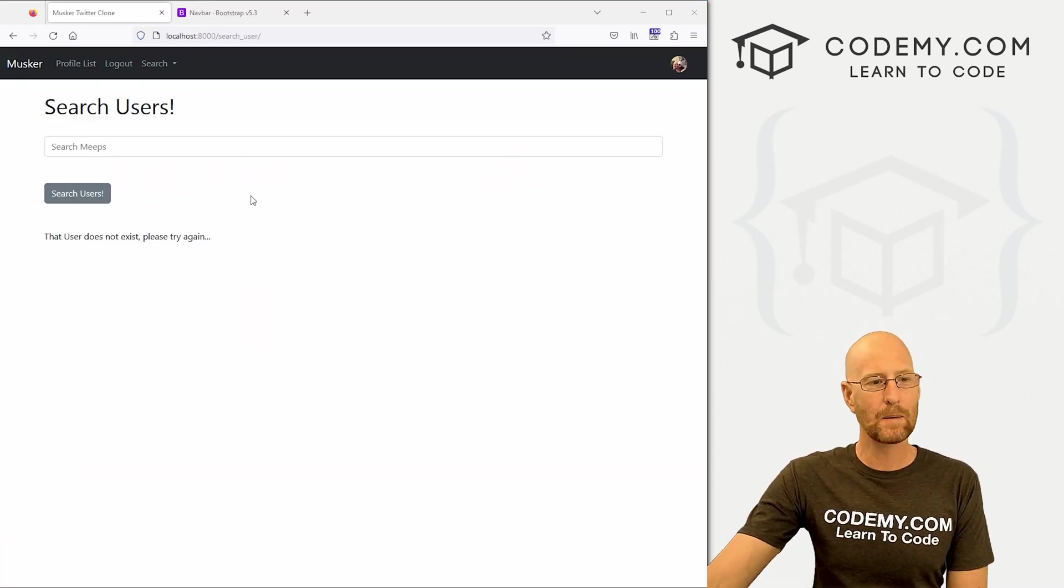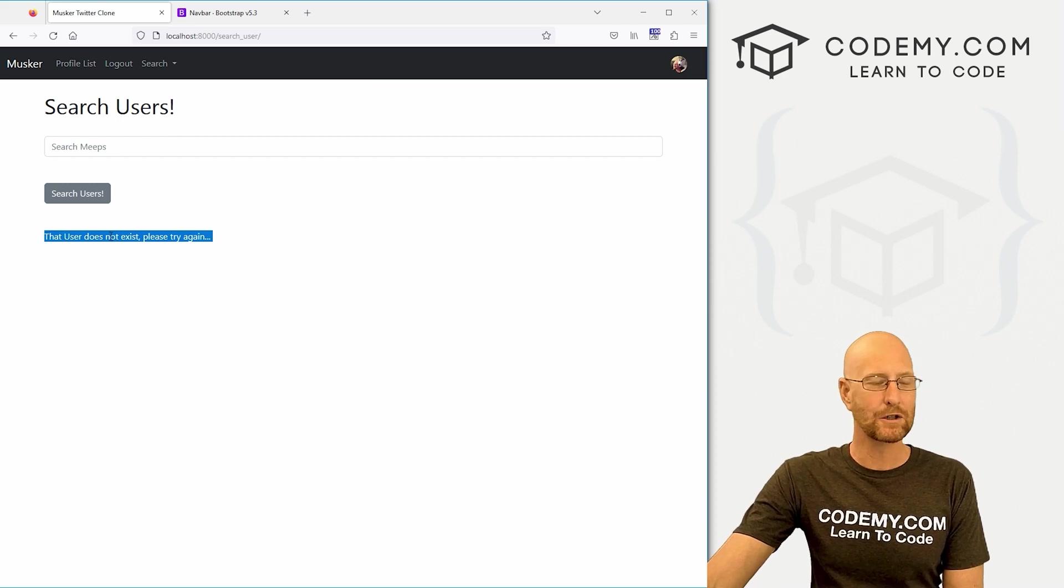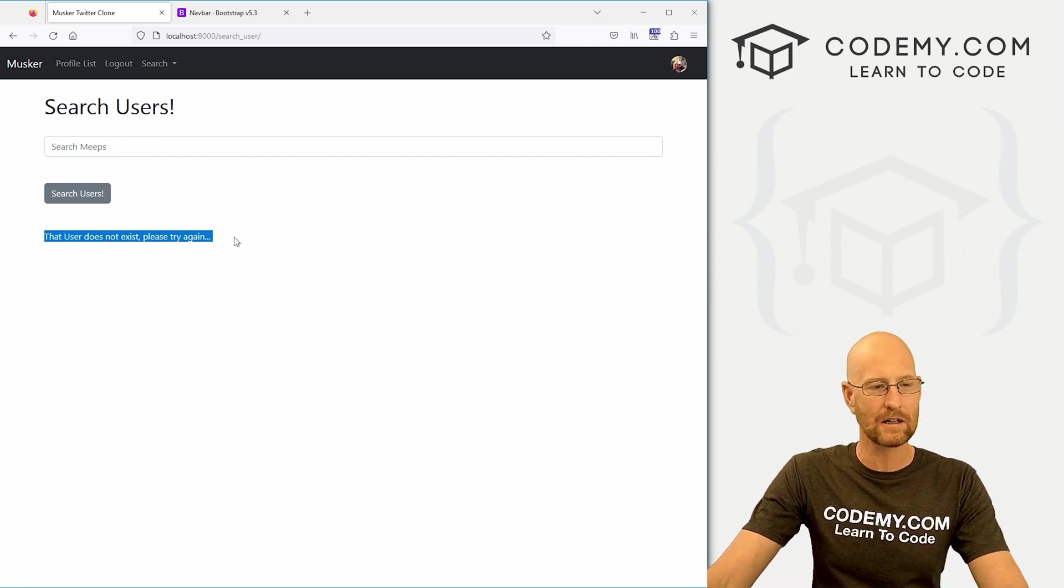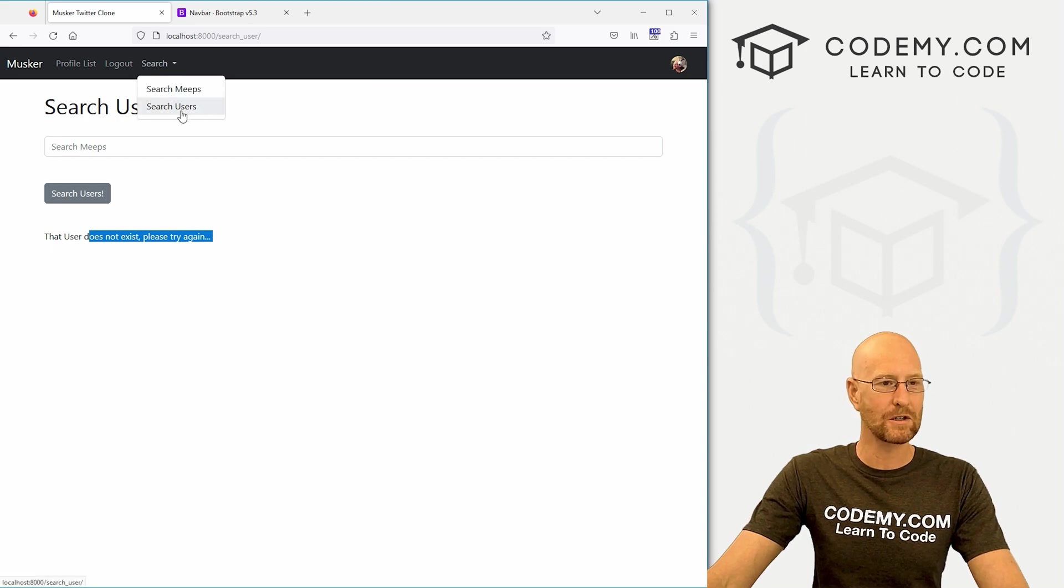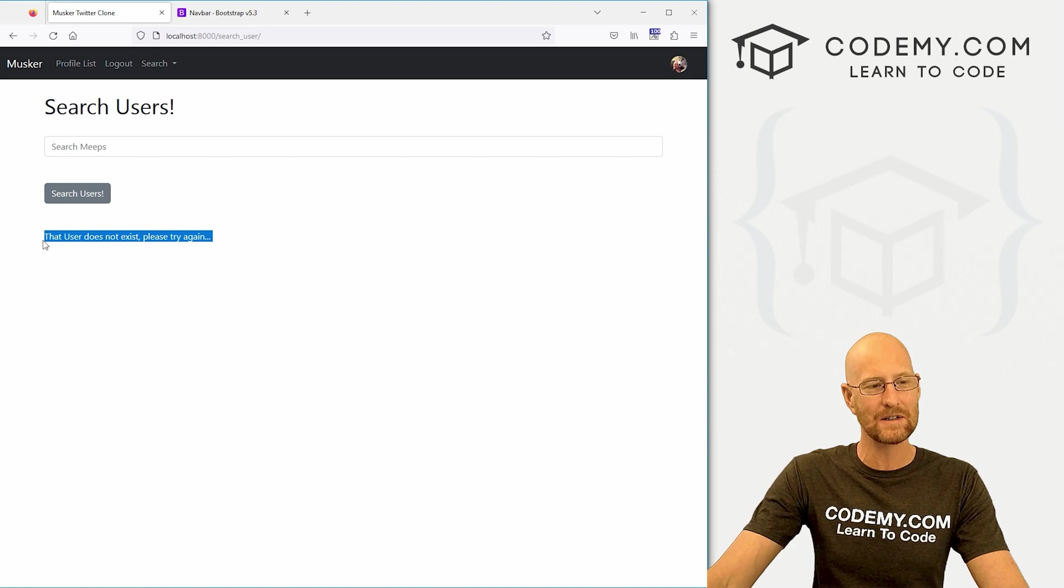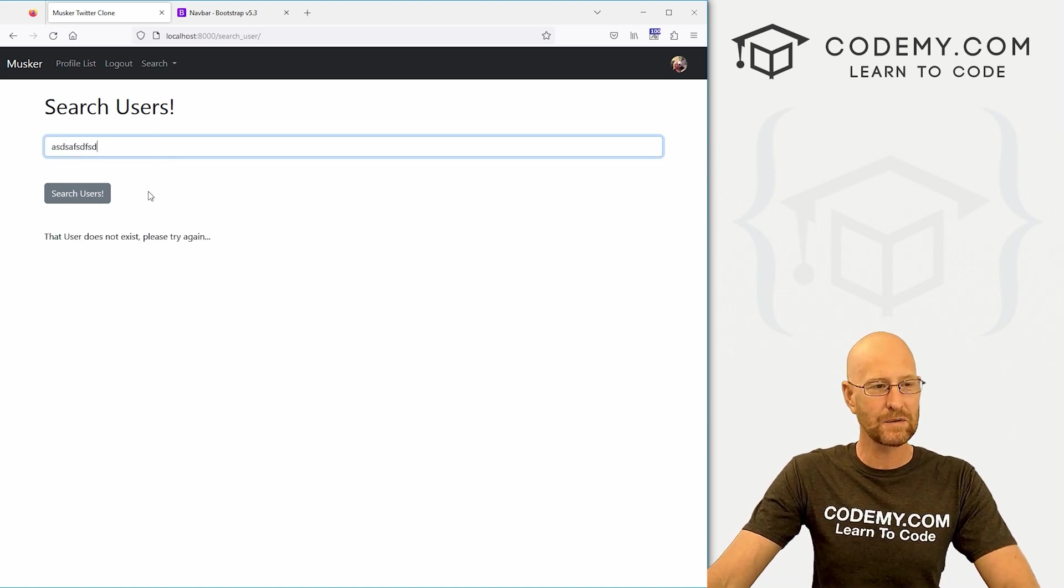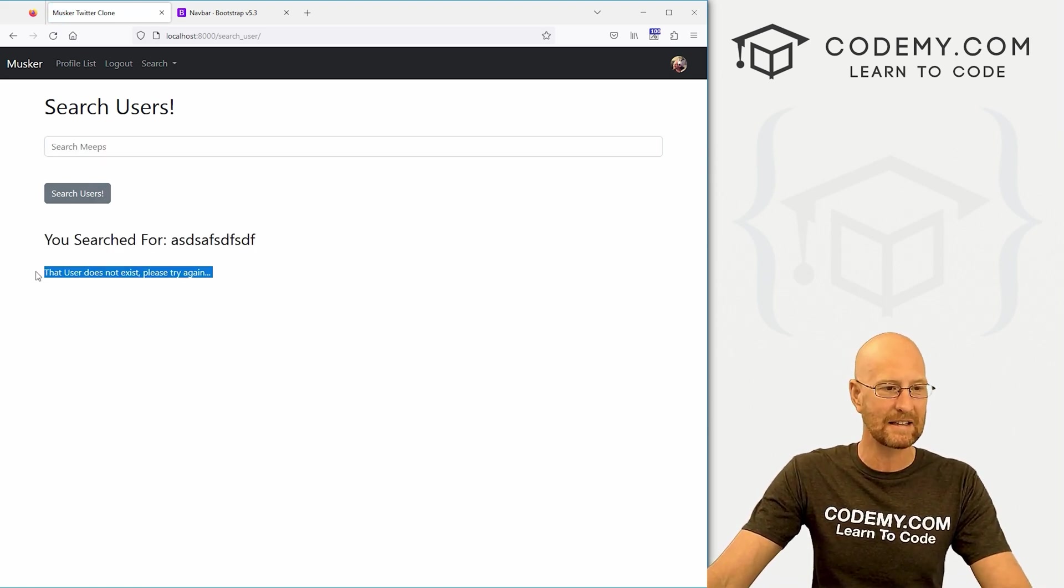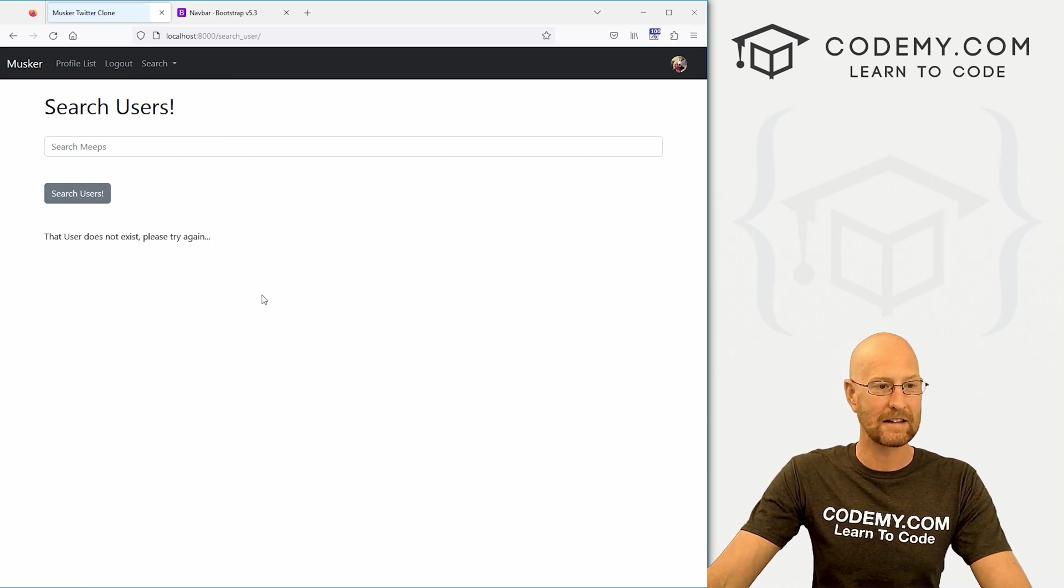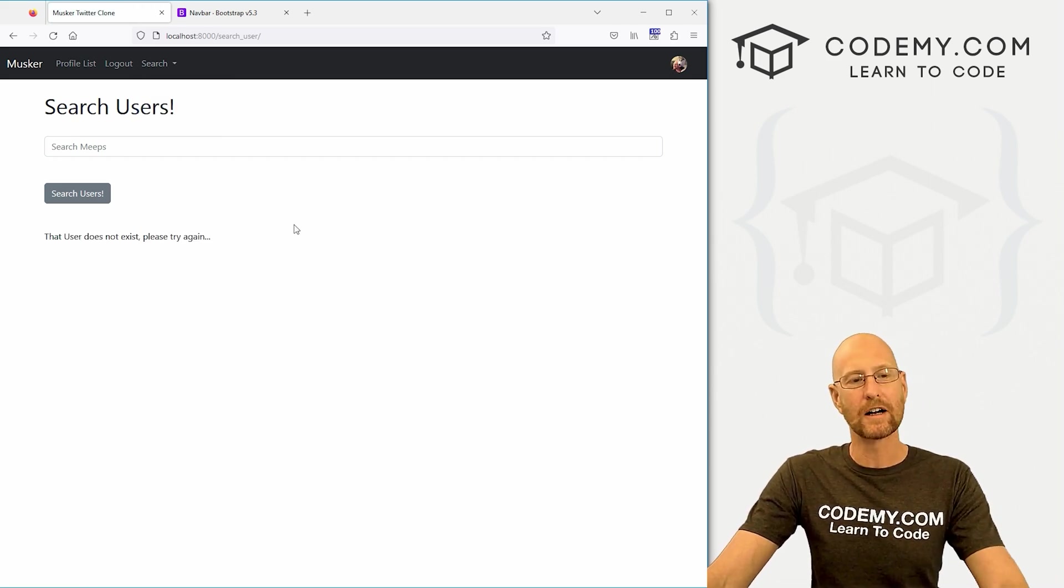Okay, in the last video, we had this little error that I sort of took out towards the end of the video, but I put it back in for this video because I want to fix it in this video. And basically, when we come to our search user page, it says that user does not exist. Now, what we want this to do is have nothing there. And if we search for somebody that doesn't exist, then we get this error. So then we go back there, we get this again. So what's going on here.